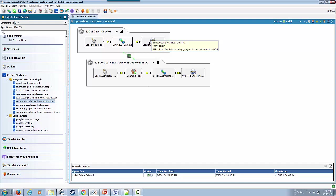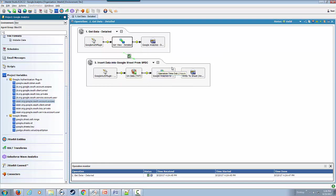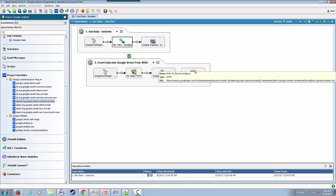Once we have the data, we are able to put it on a sheet, and we're also calling the Sheet APIs here as well.